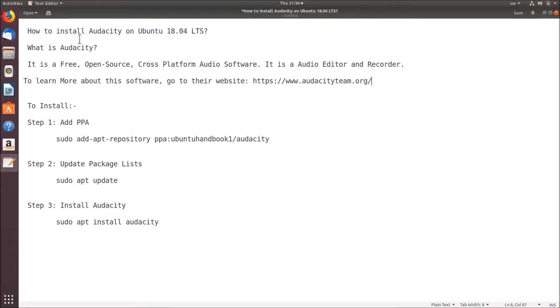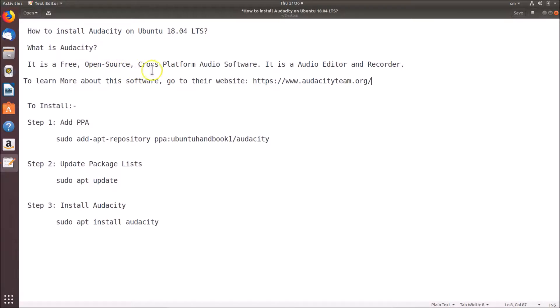Hi guys, in this tutorial I'm going to show you how to install Audacity on Ubuntu 18.04 LTS. What is Audacity? It's a free, open-source, cross-platform audio software. It's an audio editor and recorder.